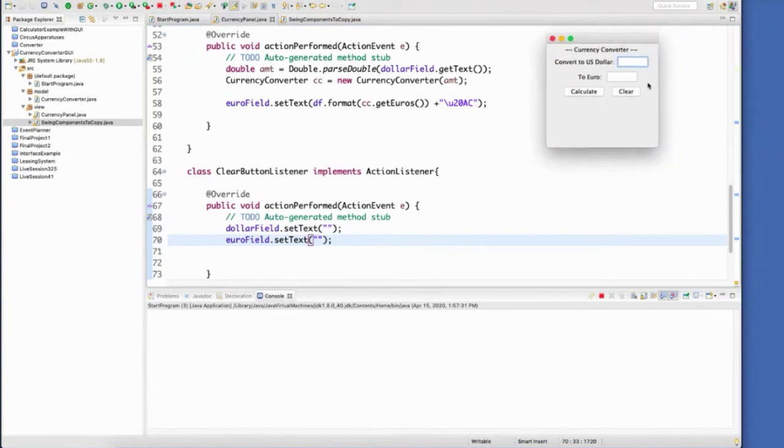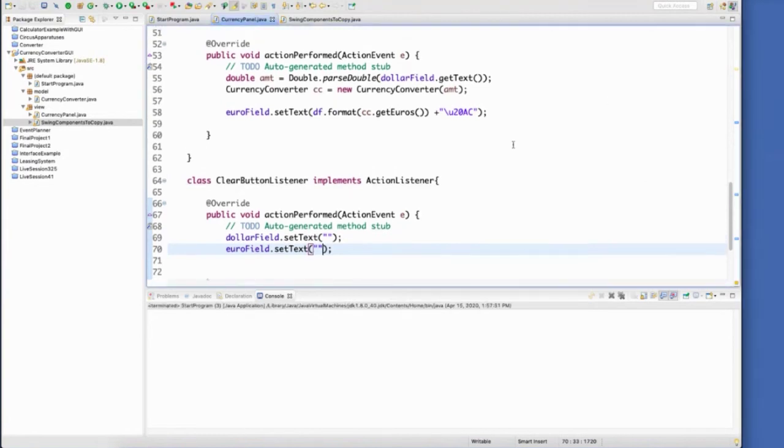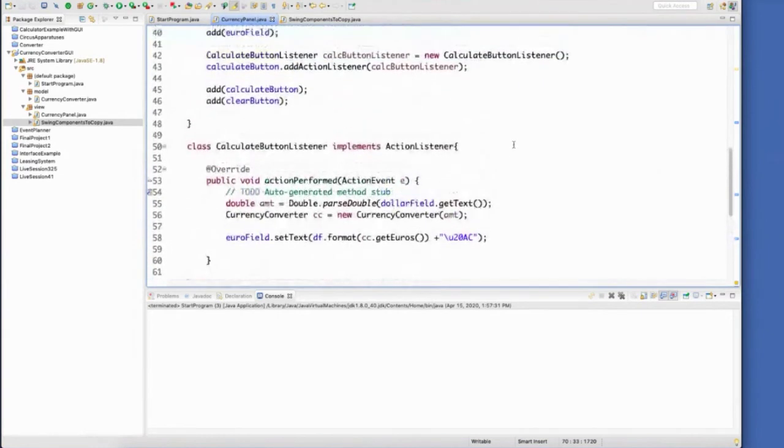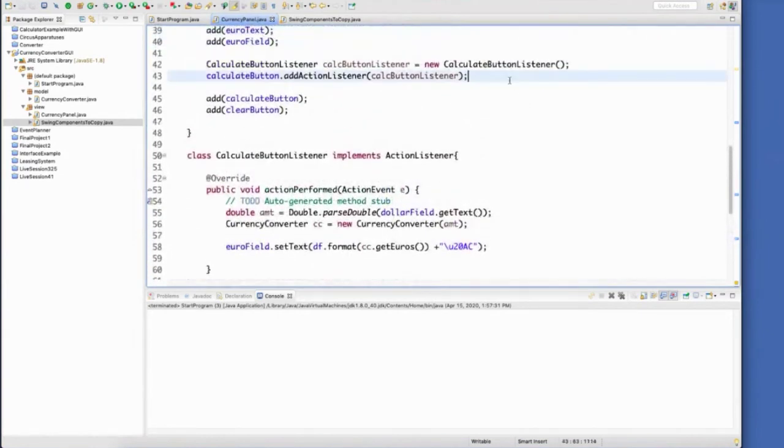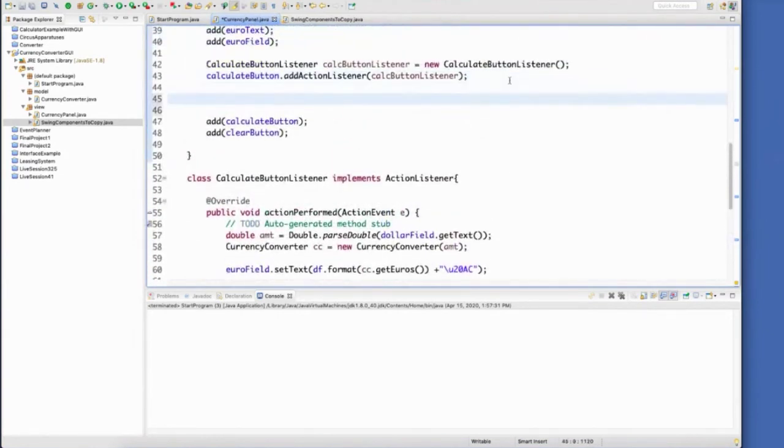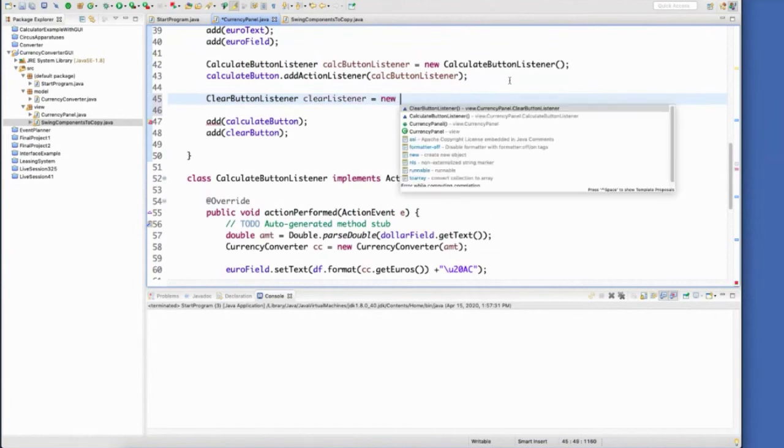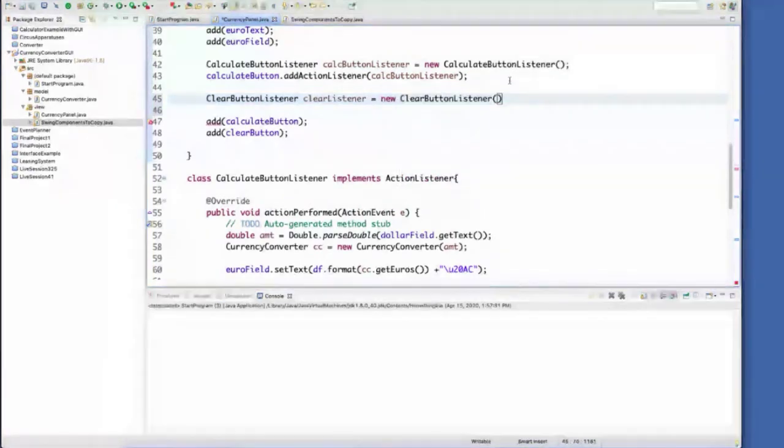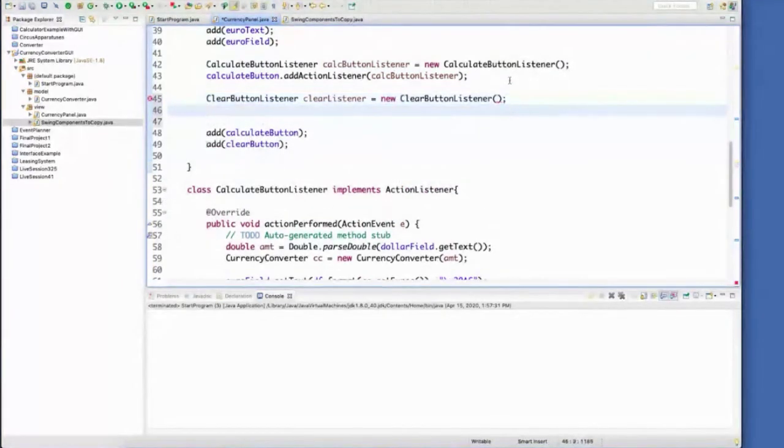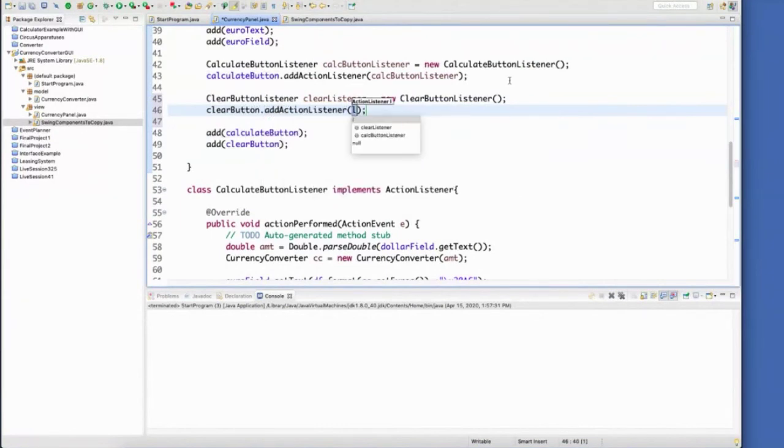And it won't work because I haven't put any listeners on my clear buttons. So just because you create the clear button listener doesn't mean it automatically works. We have to add that clear button listener. We have to attach it to the clear button. So I'll do that really quick. And then finally add that action listener to that button.